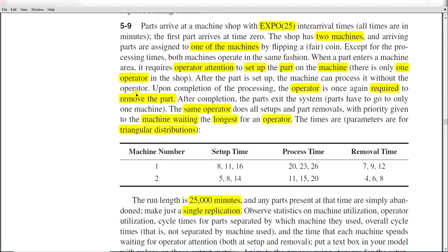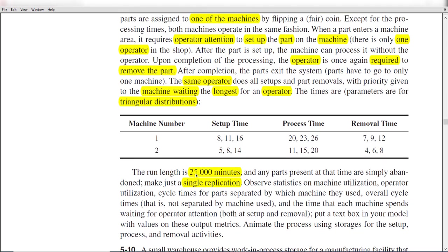After the part is set up, the machine can process it without the operator. Upon completion of the processing, the operator is once again required to remove the part, after which the part exits the system. The same operator does all setup and part removal, with priority given to the machine waiting the longest for an operator. The time parameters are triangularly distributed for machine 1 and 2 setup time, processing time, and removal time. The simulation run length is 25,000 minutes in Arena.